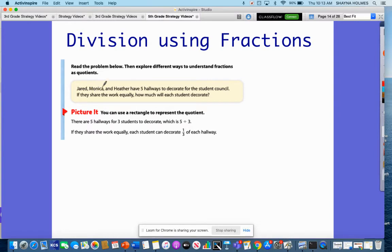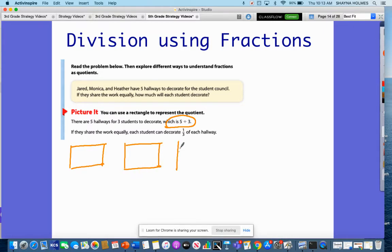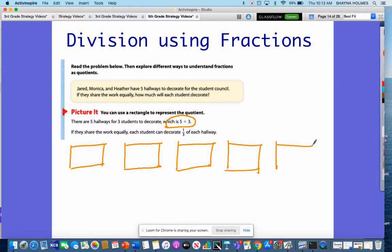Up here it says Jared, Monica, and Heather are going to decorate these hallways equally, and it shows us this is five divided by three. So what we're talking about is that we have five hallways — I'm going to draw them — and we have three people that are going to decorate equally, so I'm going to divide these into thirds.